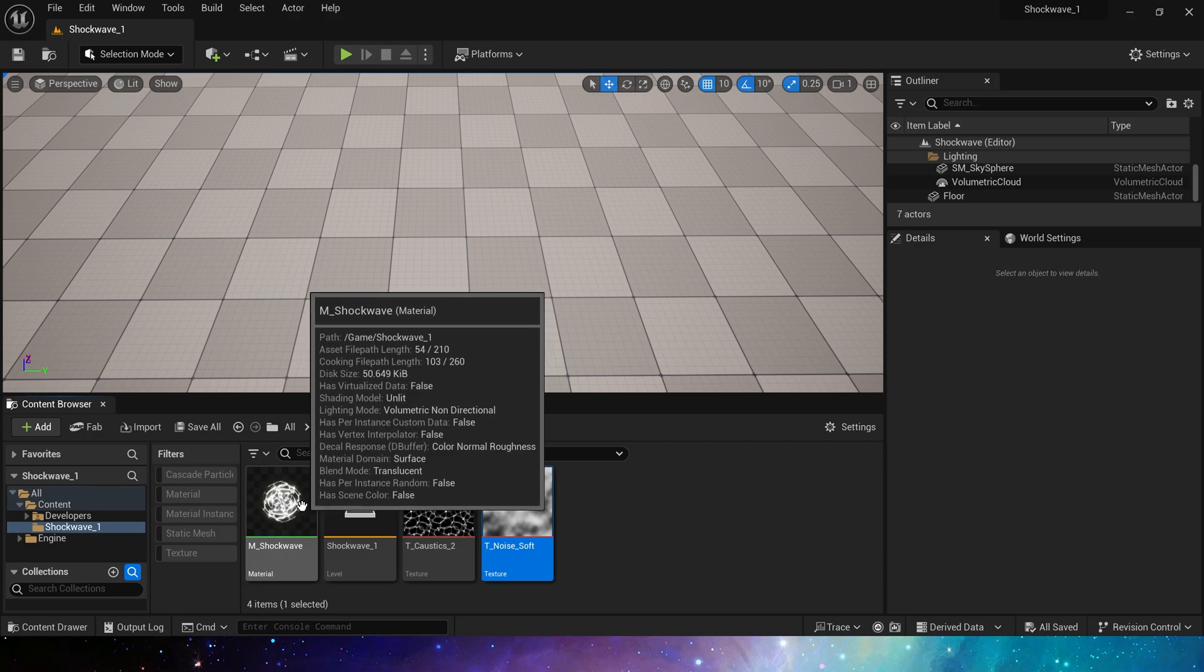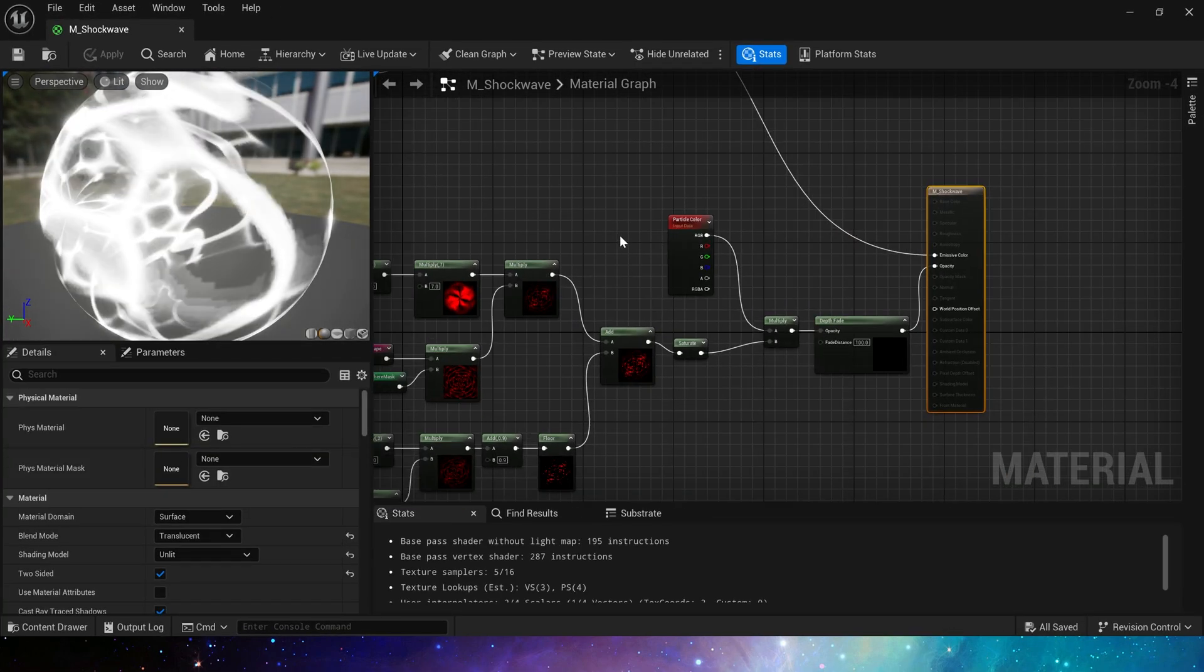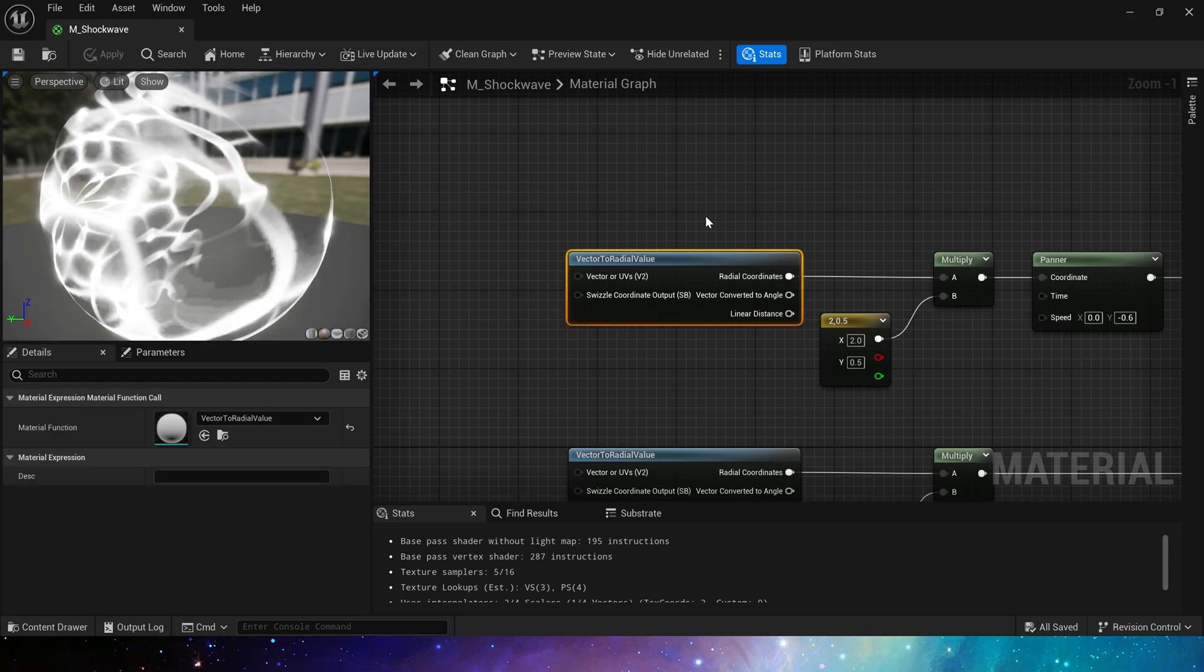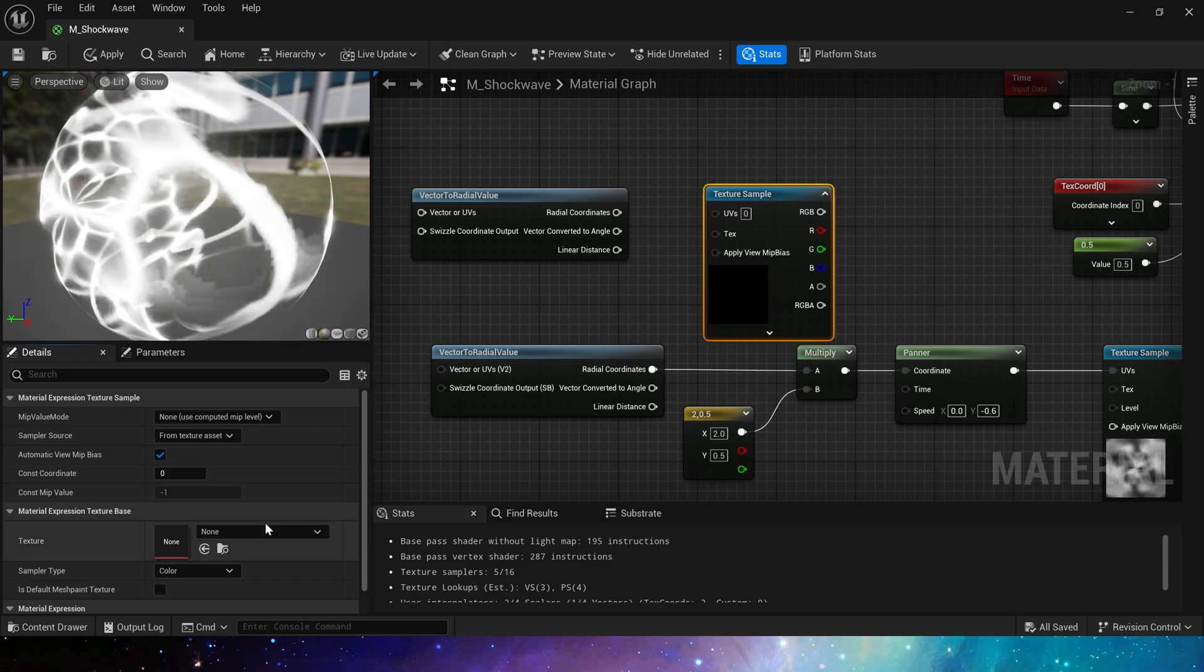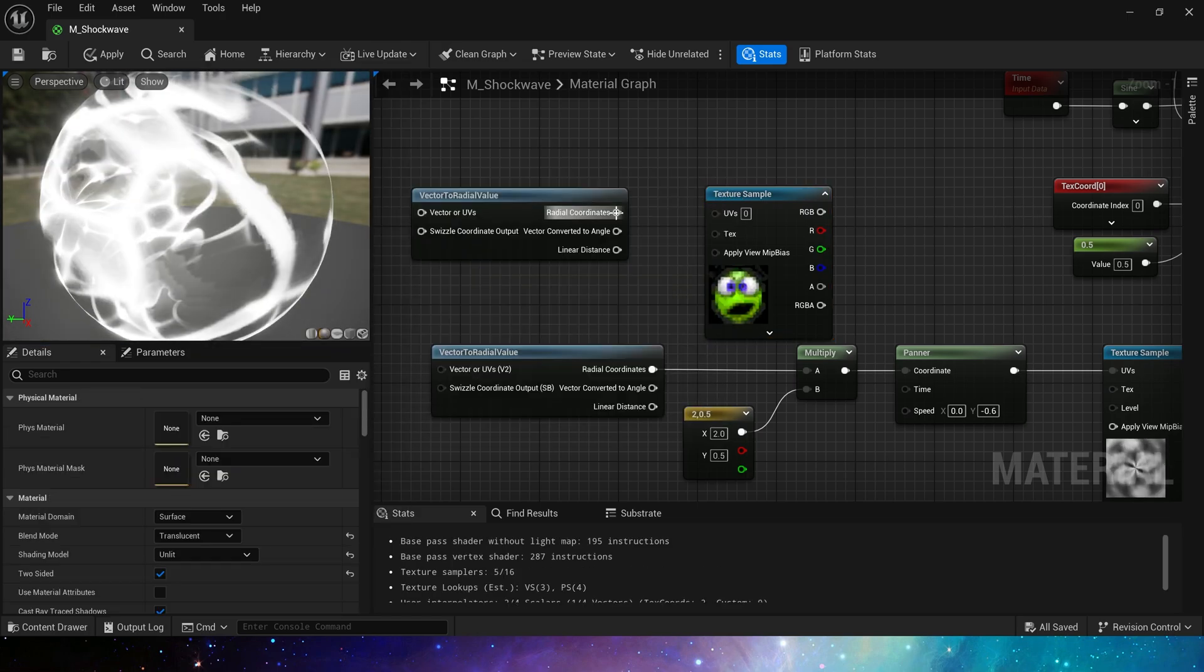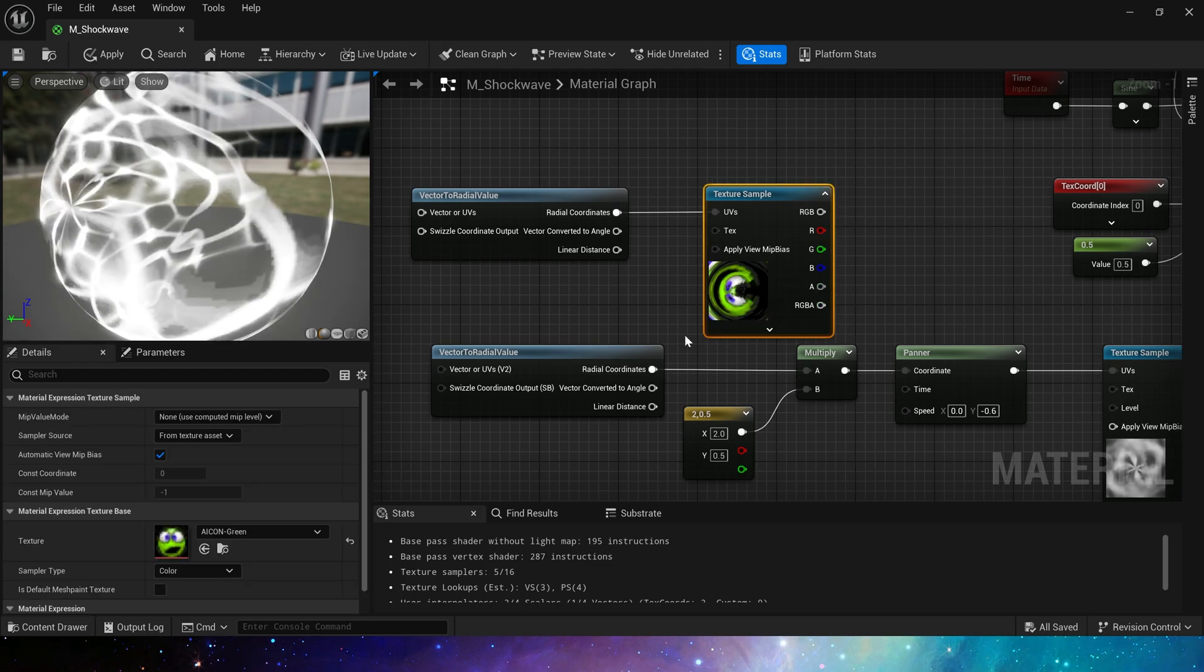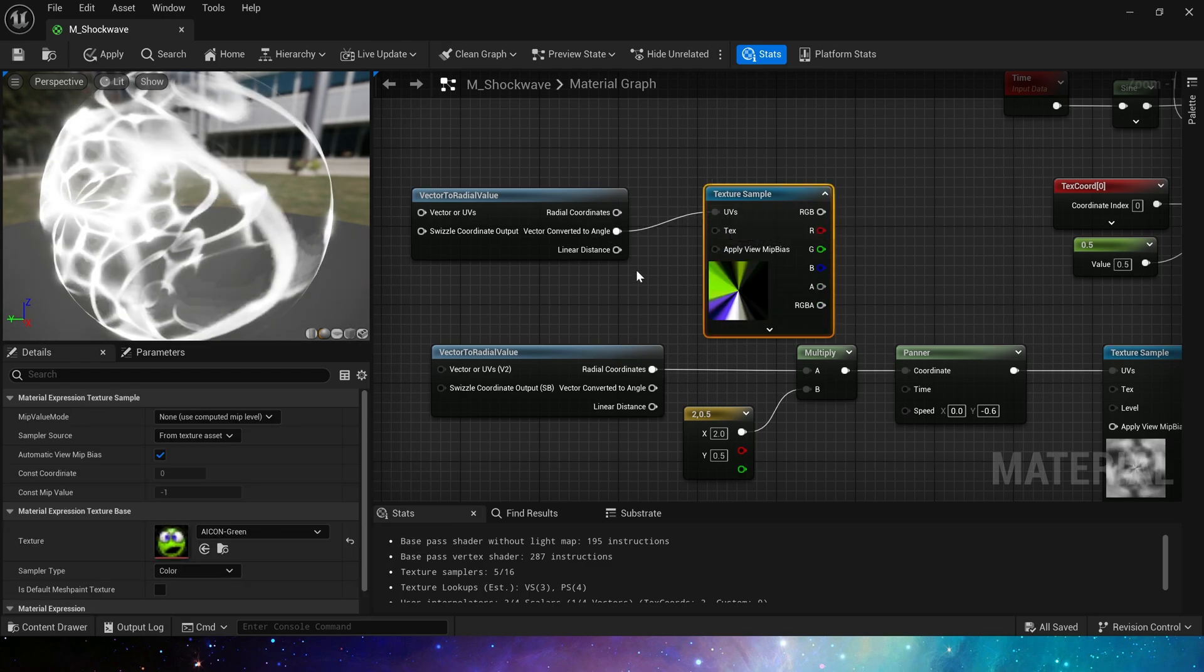Then let's take a look at the material, which is a very important part, because we're using a material function that we haven't introduced before, vector to radial value, which can change the texture radially. We can try it, and we can see this radial effect, which we will use when we need to make kaleidoscopes and similar materials.